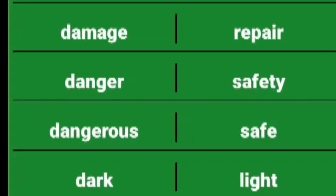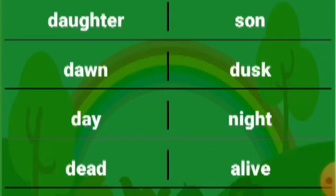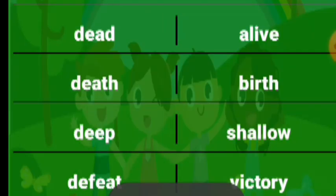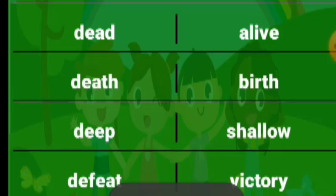Damage repair, danger safety, dangerous safe, dark light, daughter sun, dawn dusk, day night. Dead alive, death birth, deep shallow.